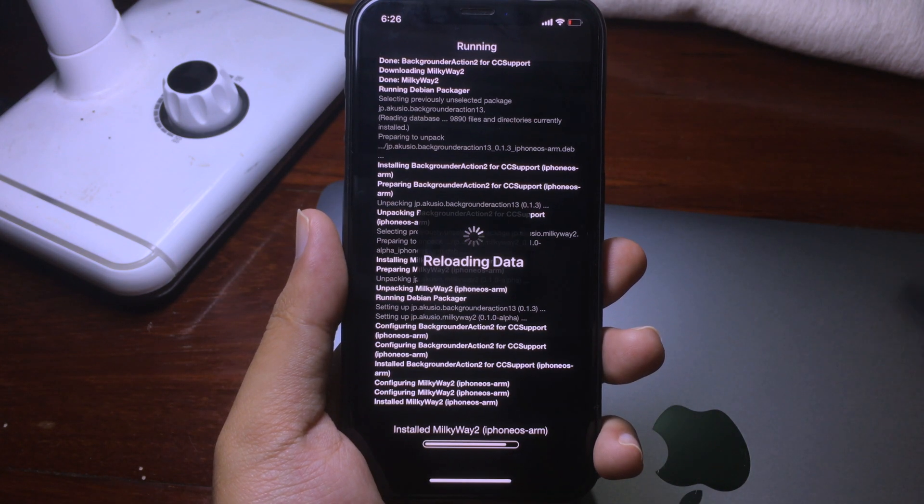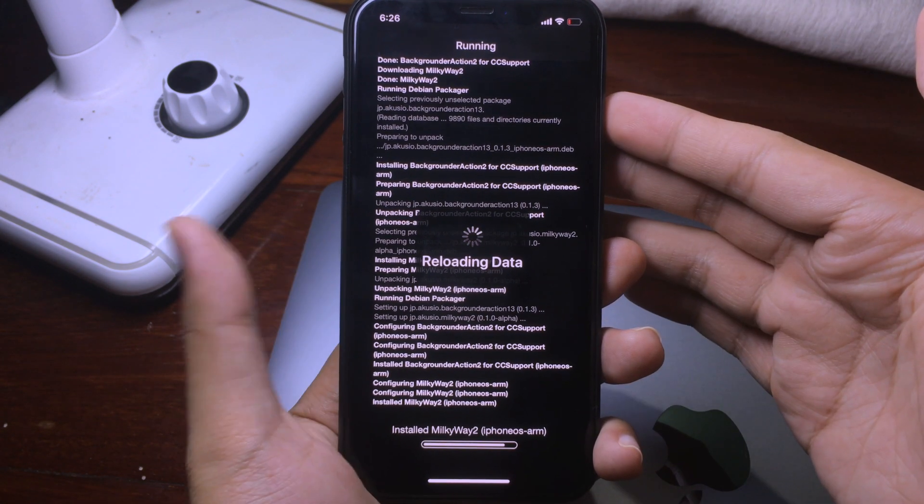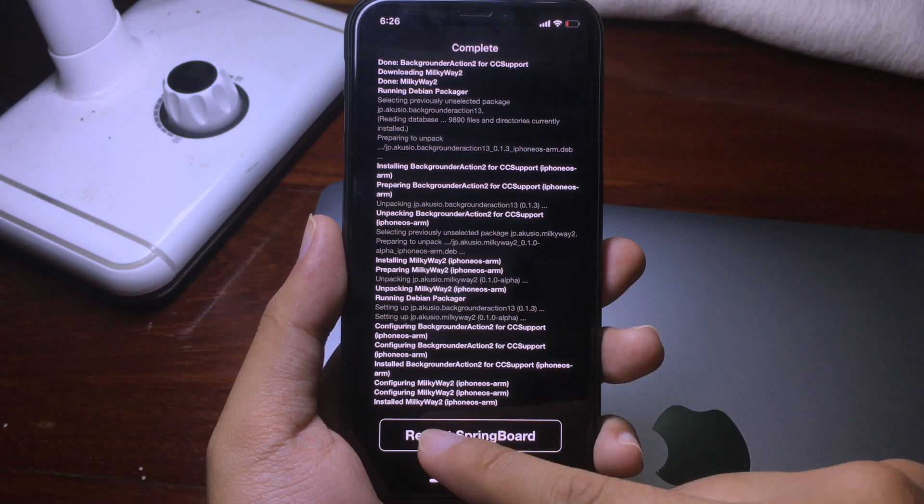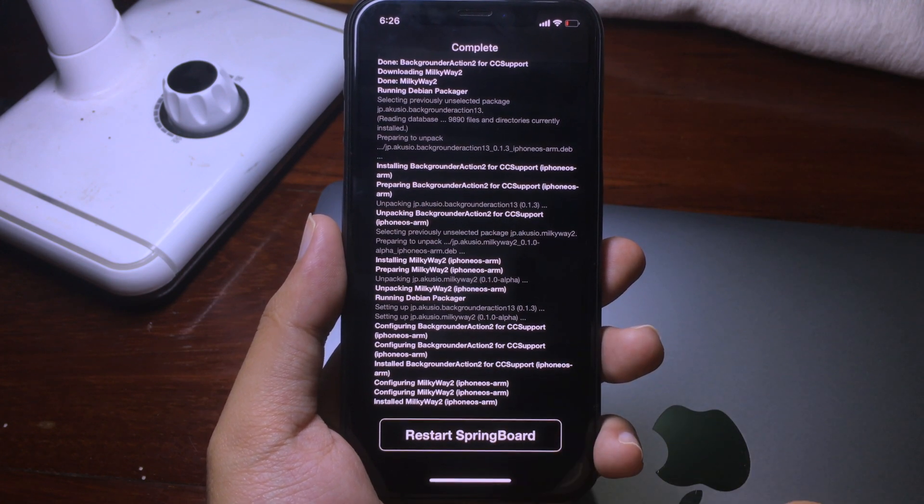The tweak is installed perfectly fine. After that, restart SpringBoard.